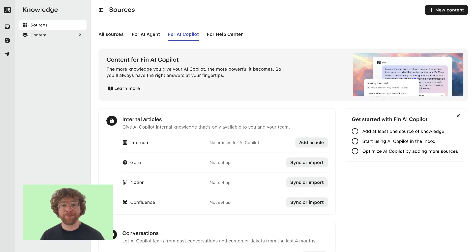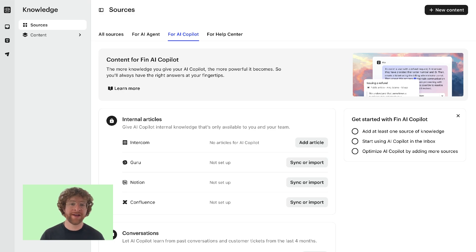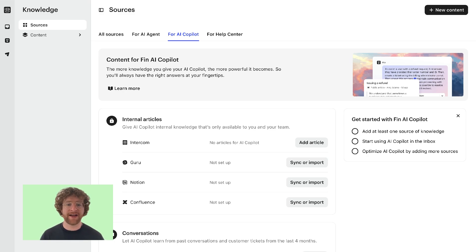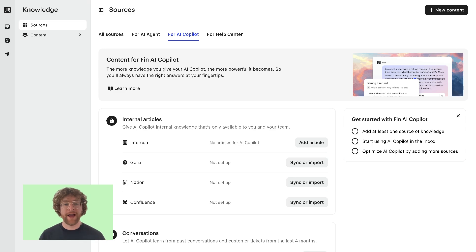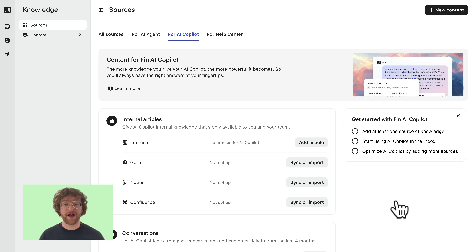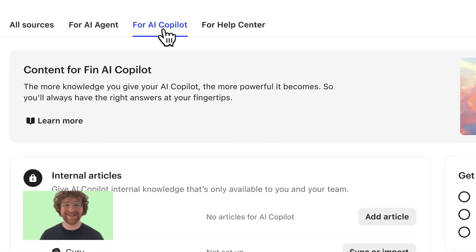Clicking here in the corner will bring you to the knowledge hub. Now we have an entire academy course dedicated to this section of the product with tips on how to manage and structure your content and knowledge. But in this lesson I'm going to focus on the Fin AI Copilot tab only.